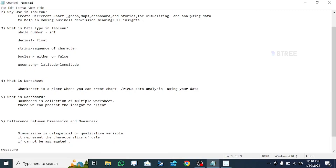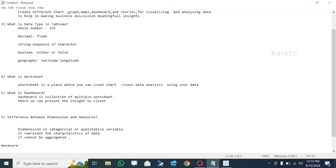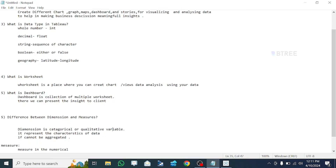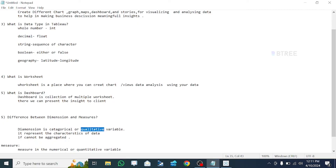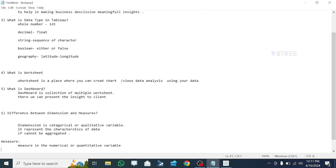Measure is all about numerical representation. It is numerical and quantitative. This is changeable data. So: qualitative is constant, quantitative is changeable. Dimension is constant and qualitative; measure is numerical and quantitative, and it can change.